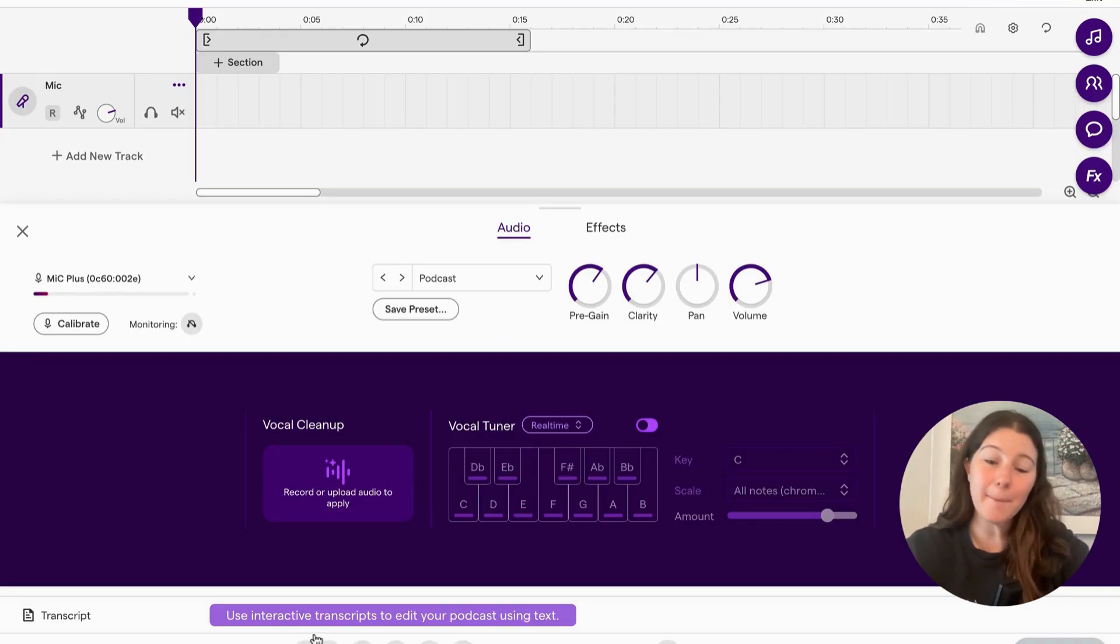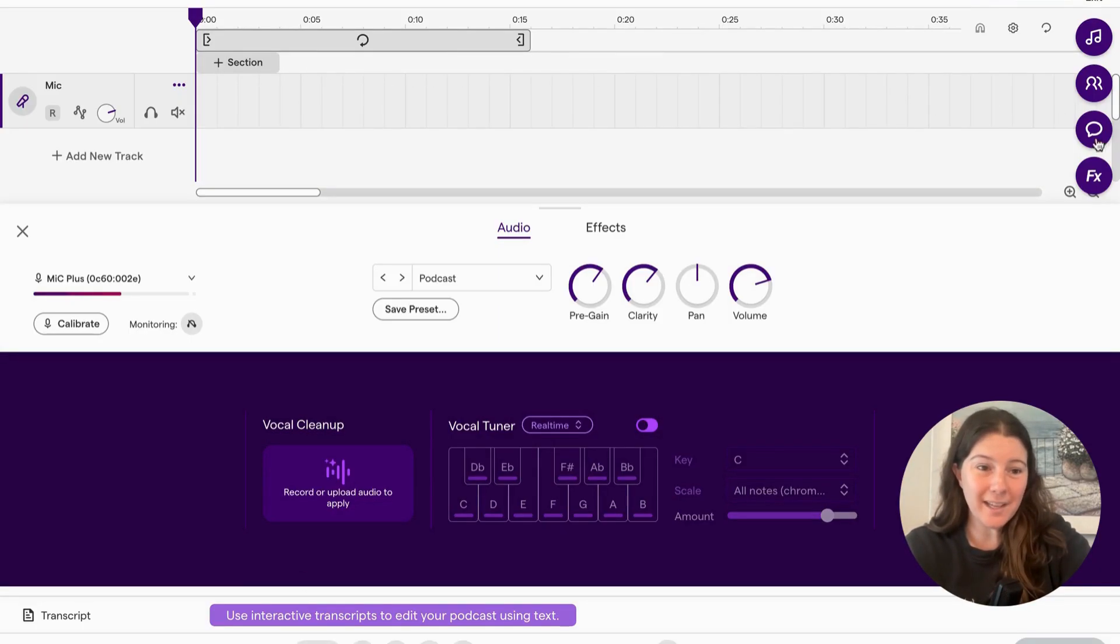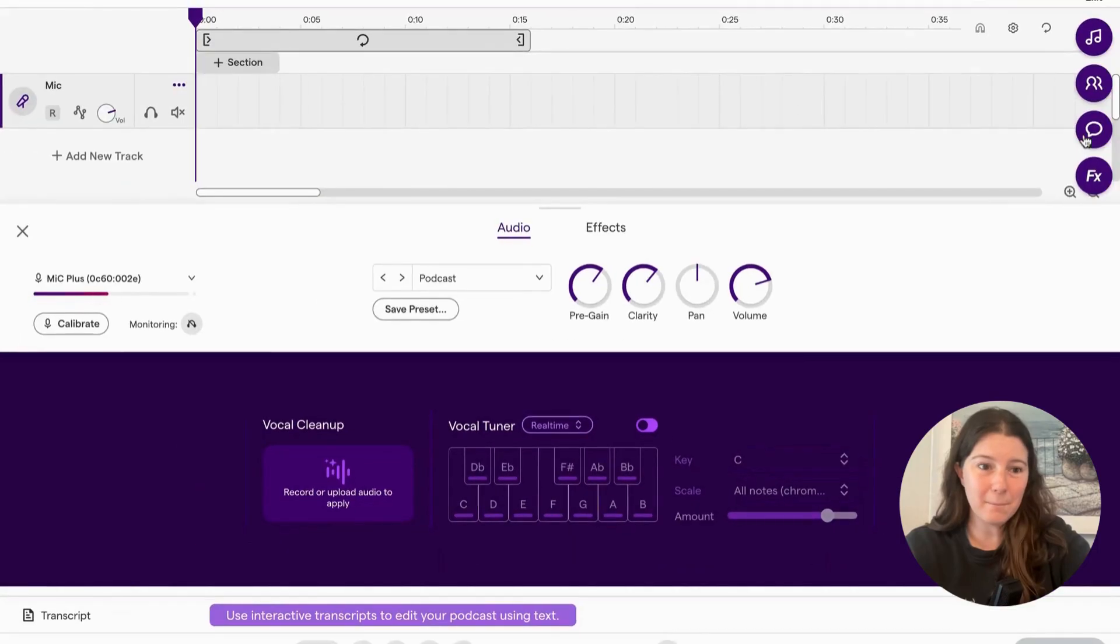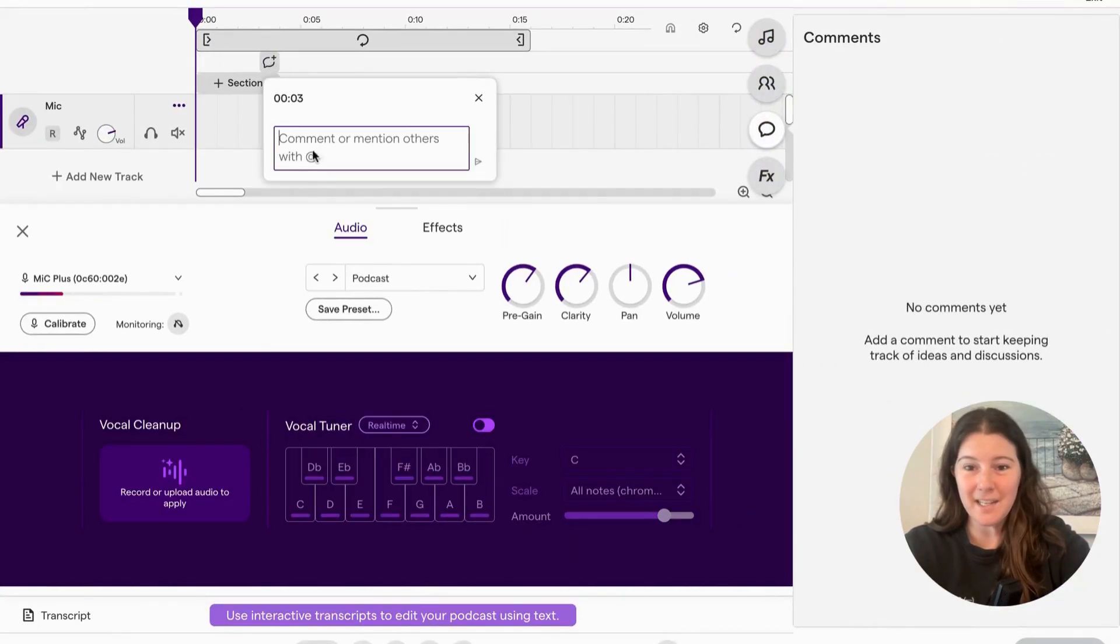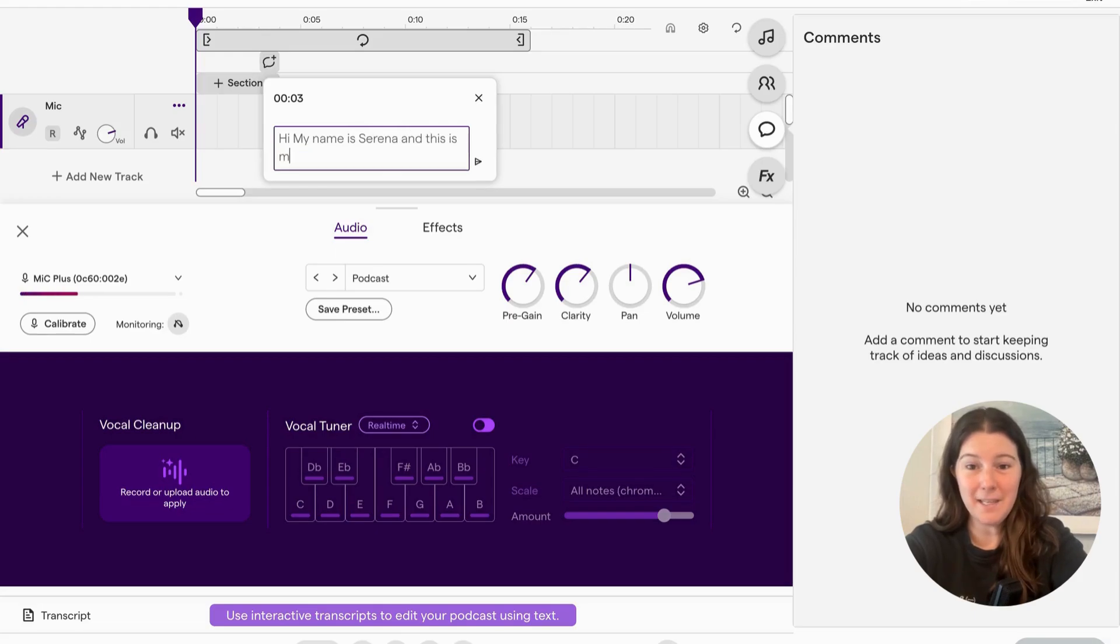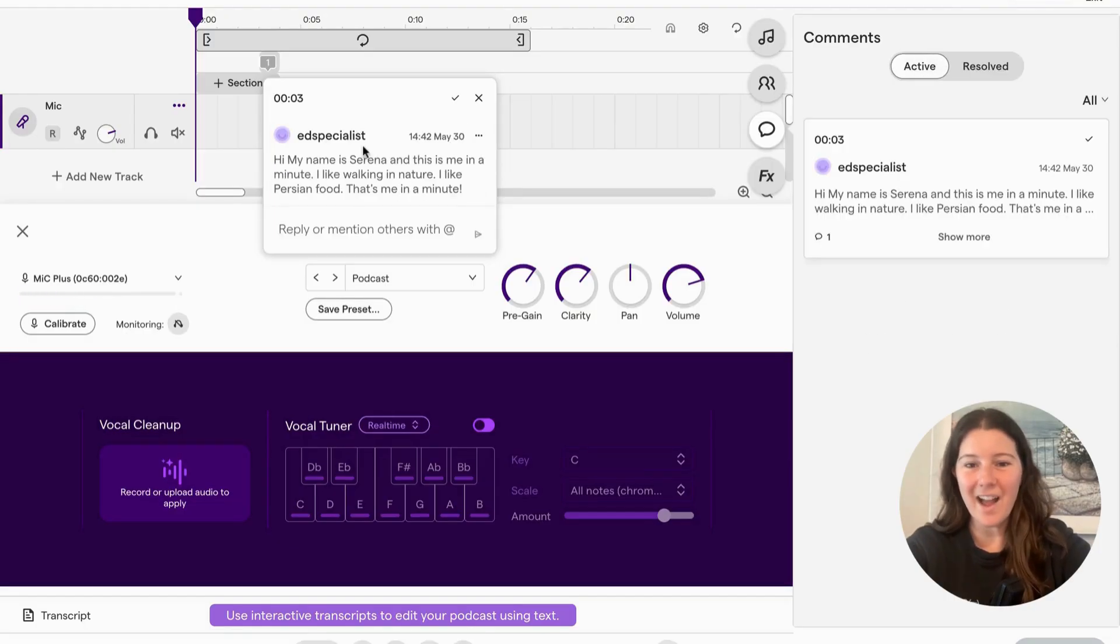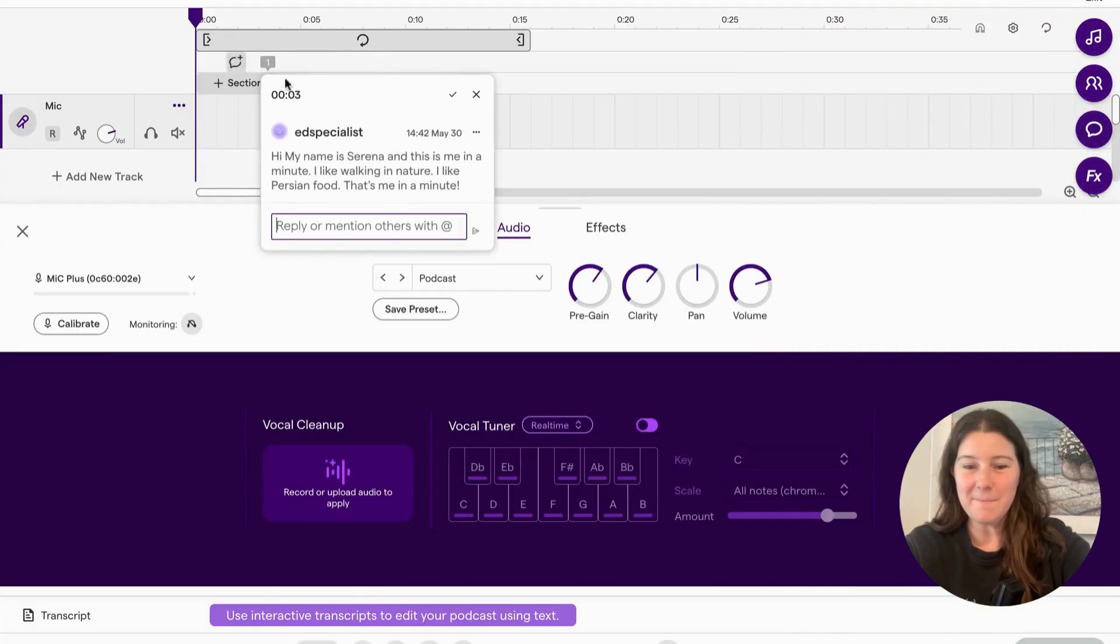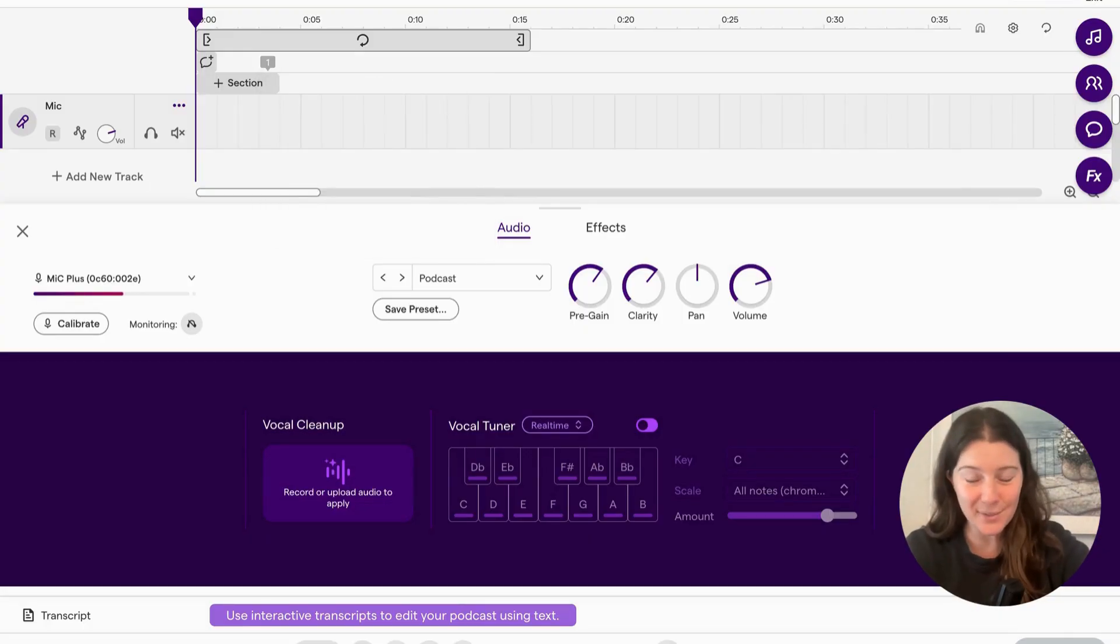I'm someone who likes to have my script on my computer. So pro tip, you can click here on the right, this comment bar, and you can actually write your script in here. My name is Serena. And this is me in a minute. And when you hit send, I'll have access to it here in this comments, right? Or I'll have it up here. I just prefer that. But if you prefer the written paper, that's fine too.